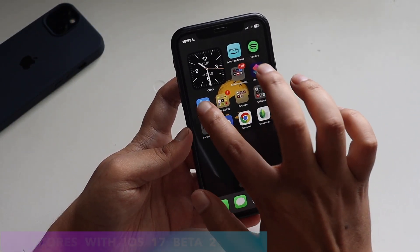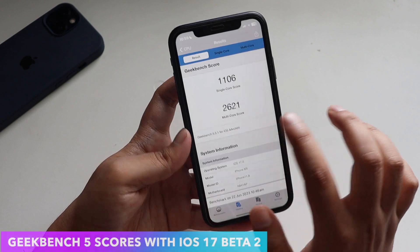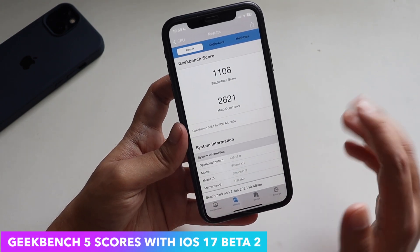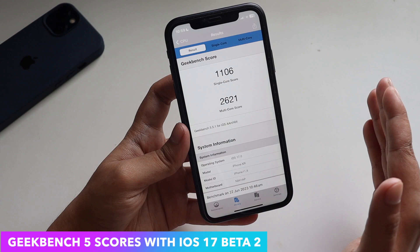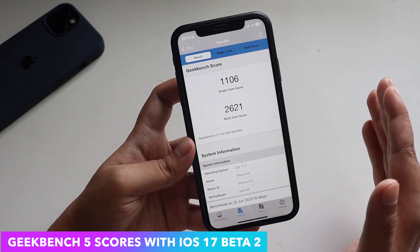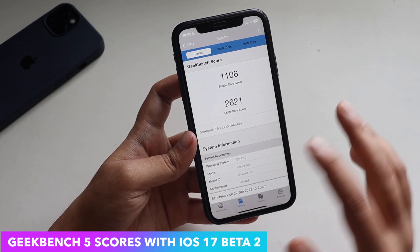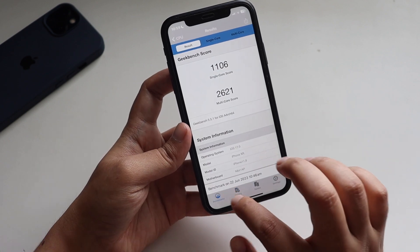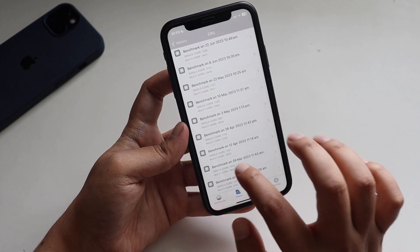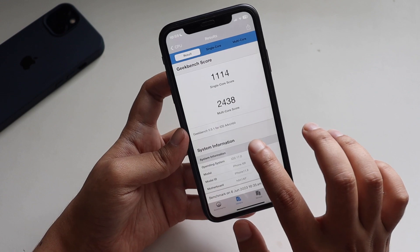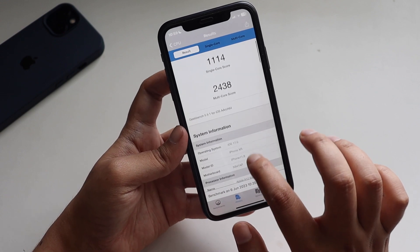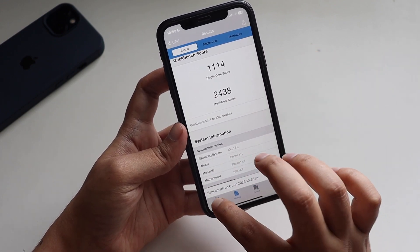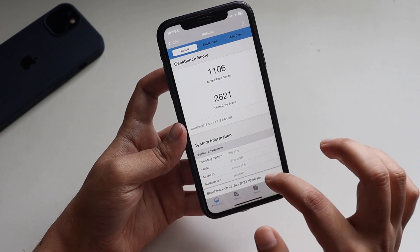If you're interested in the Geekbench 5 scores — the single core score came in at about 1106 and the multi-core score came in at about 2621, which is more or less the same as iOS 17 Beta 1. Looking back at the Beta 1 scores, the numbers are little more or less similar between iOS 17 Beta 1 and Beta 2.